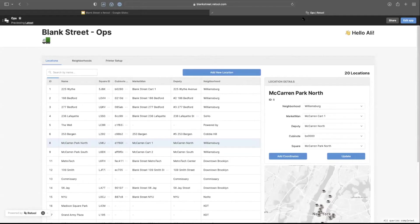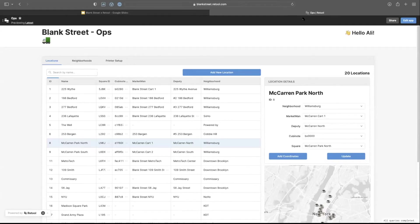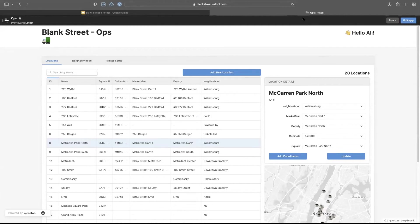I'm going to show you this dashboard that I built on Retool. As you can see on the left, we have a table that connects to our Postgres server, has all of our locations, and has the mapping between different apps and the IDs that belong to those locations.